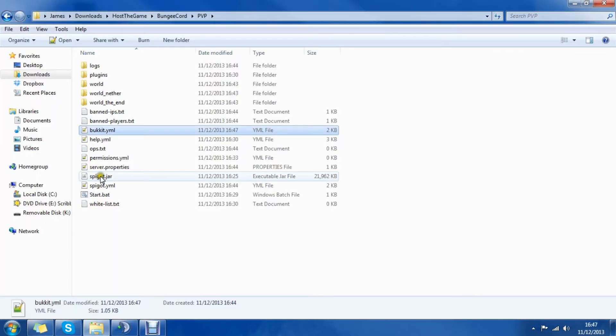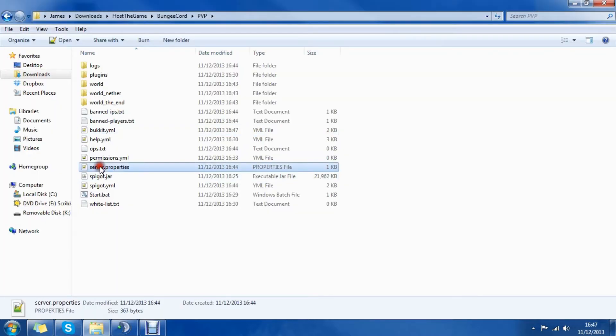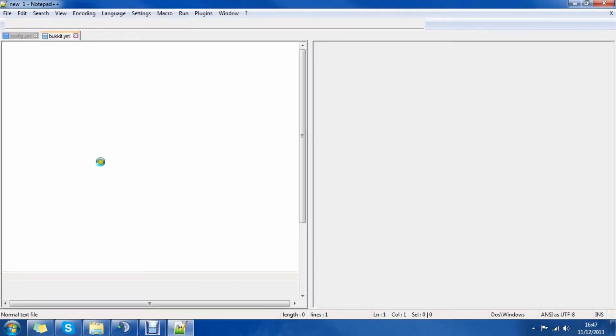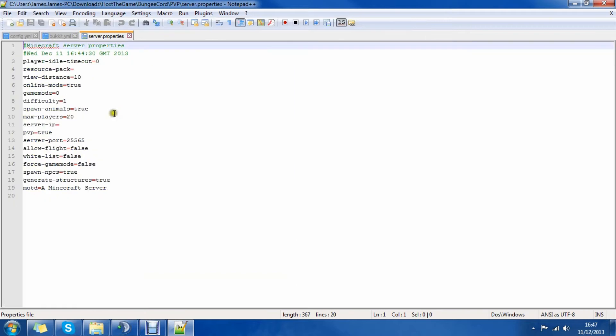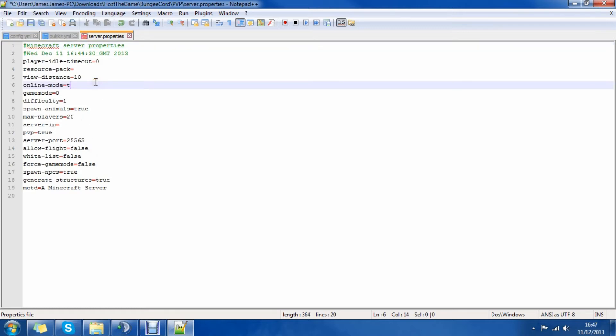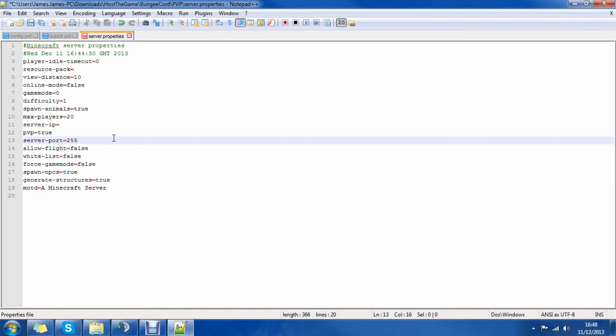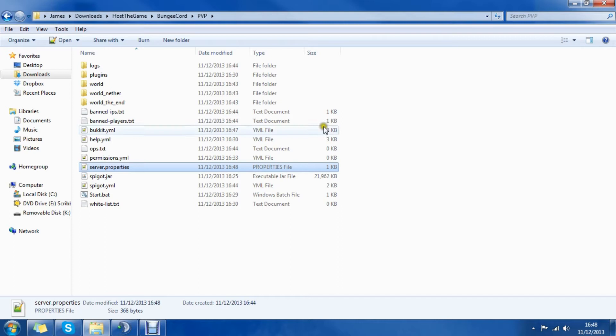Then we need to open server.properties and we need to change online mode to false. There it is. And I need to change the port because I can't have too many running on my system, so it's going to be 25588. There we go.